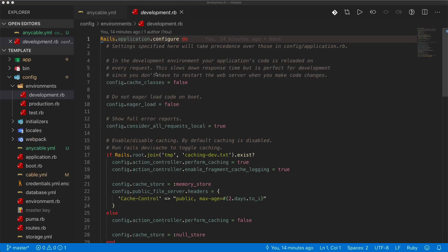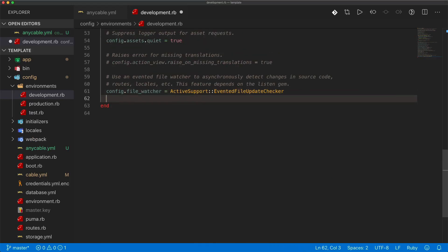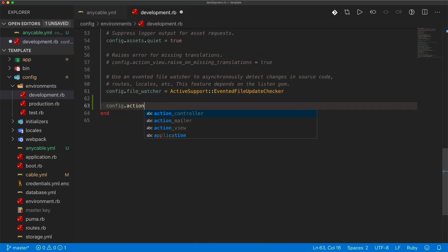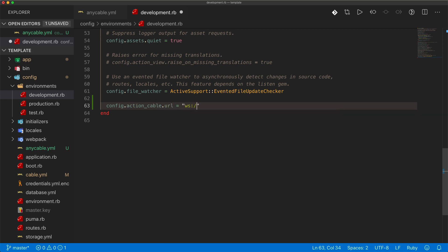We then need to come under the config, environments, and then in the development.rb file. At the bottom, I'll set the config.actioncable.url, and we'll set this to the WebSocket and then our local host. We're going to use port 3334 and then forward slash cable.